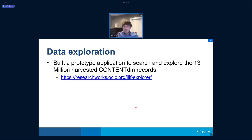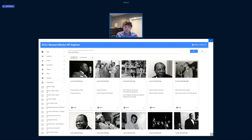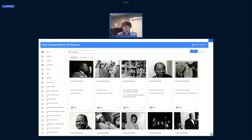After doing that, we built a prototype application for searching across these 13 million items. The link is live. Just to give an example — in a past life I was a jazz musician and I have a huge affinity for jazz — so here is a search for Louis Armstrong. Like any user experience, you see the results in the main section, and off to the side you have facets of different subjects, contributors, places, or creators.